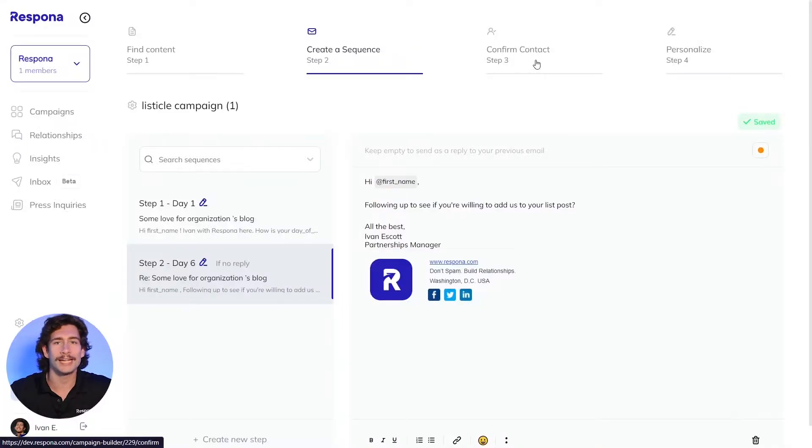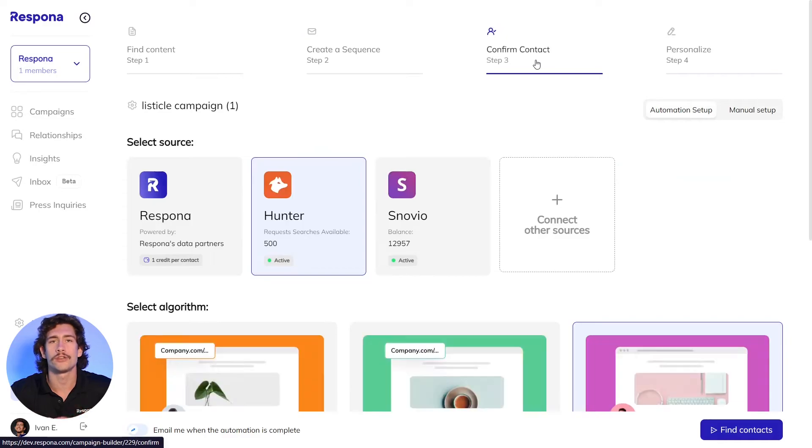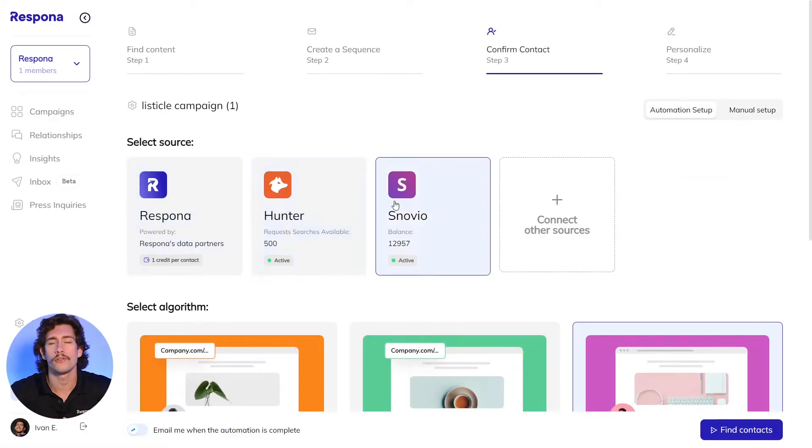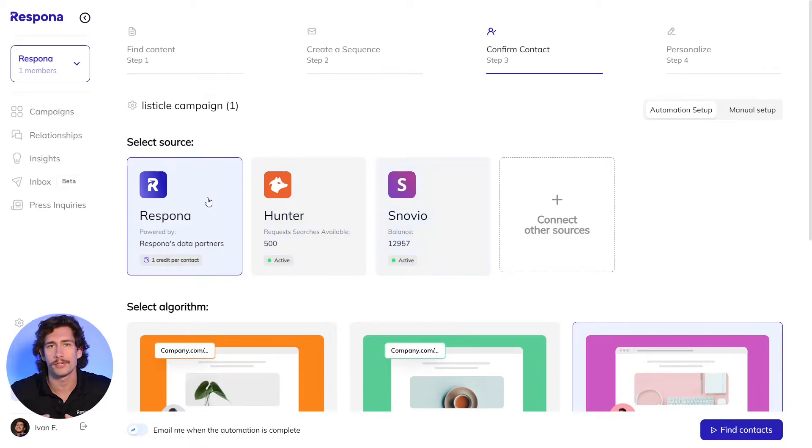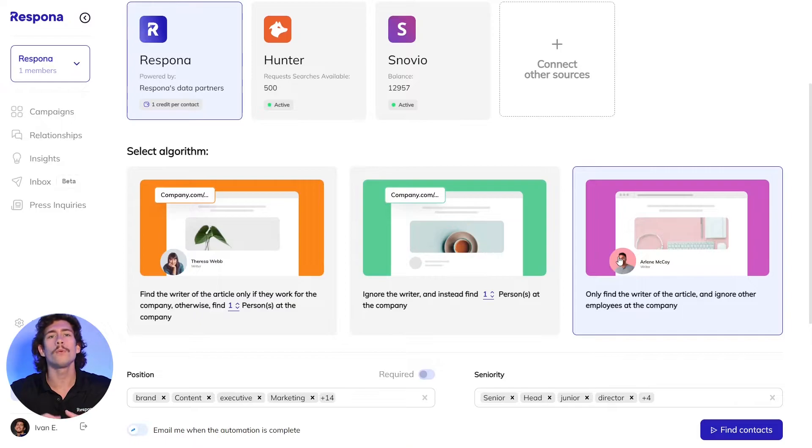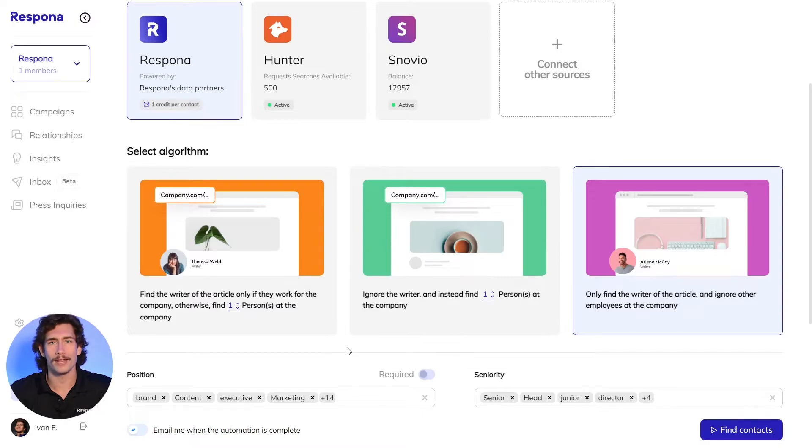After your pitch is rock solid, it's time to find contact information or let Respona do the prospecting in this case. As you click into step three, you'll have the option to use either Respona as the source or connect another email finder if you prefer to use other data providers. Select which type of automation you want to run based on the three choices. In this case, we want to find contact information for the person that wrote each post only if they work for the domain that we're reaching out to.